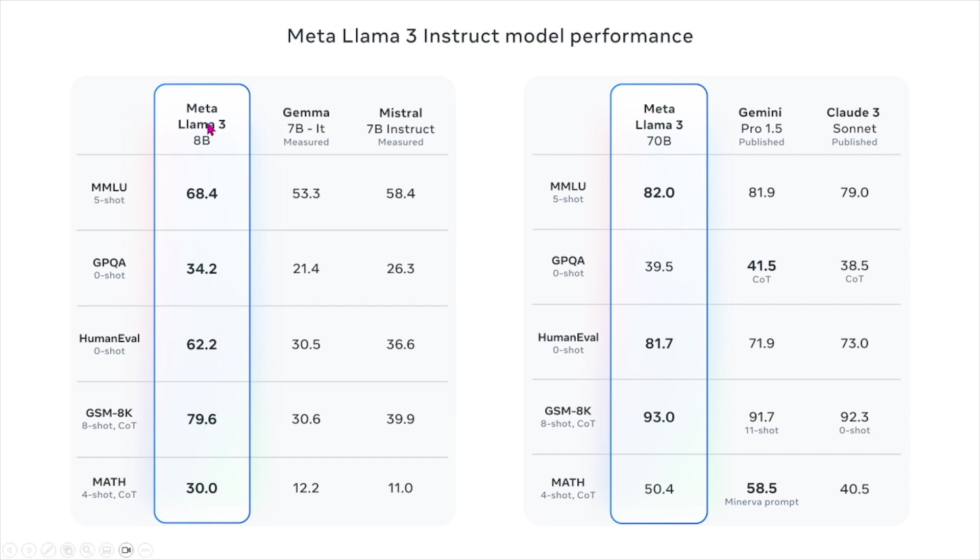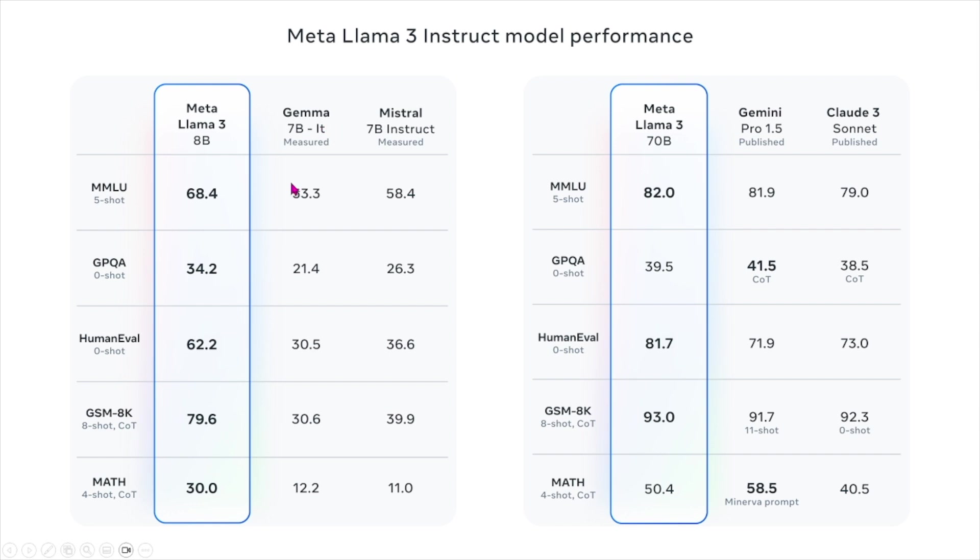For the 70 billion one, they compare it to Gemini and Claude 3. We see that for these two different models, in terms of these metrics and benchmarks, they perform much better in terms of model performance than the other ones that you see here.